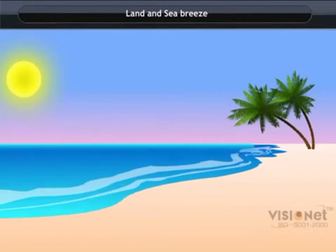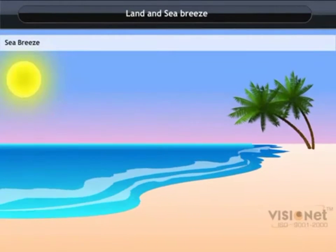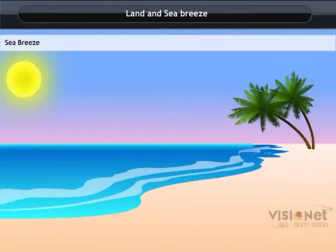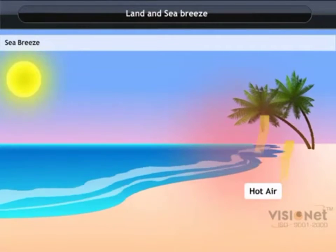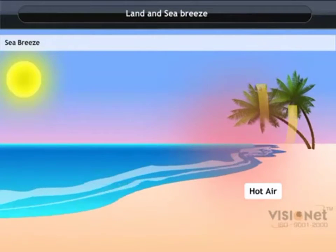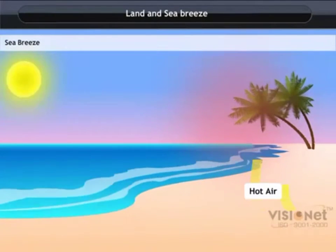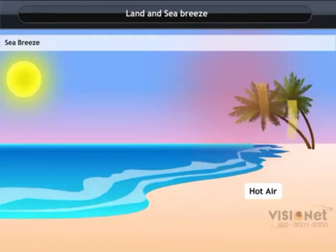Land and sea breeze. Sea breeze is the wind developed during the daytime and blows from the sea towards the land. Let us understand how it is formed.